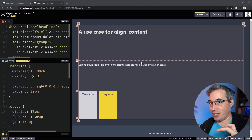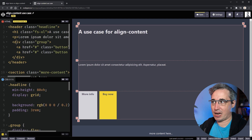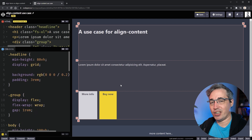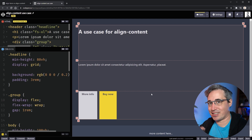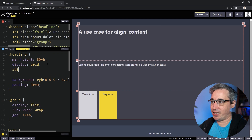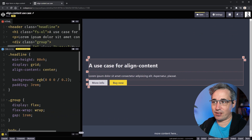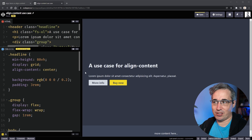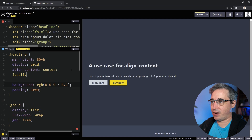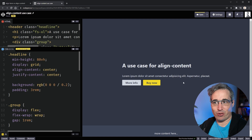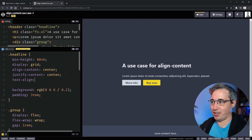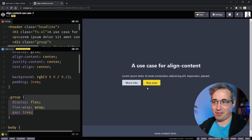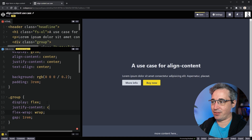Then I can simply say align-content: center and everything becomes centered within that space. I have some padding on the sides for spacing. If I want the whole thing perfectly centered I can add justify-content: center — boom, it goes right in the middle. Add text-align: center for the text, and for the buttons which use flexbox I can add justify-content: center on that flex container as well. Everything gets centered and it's looking great.